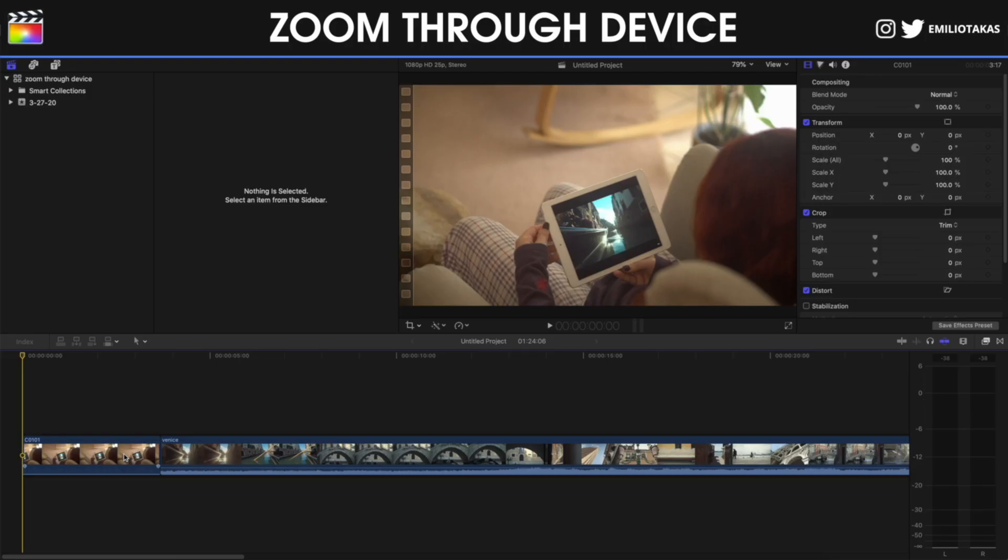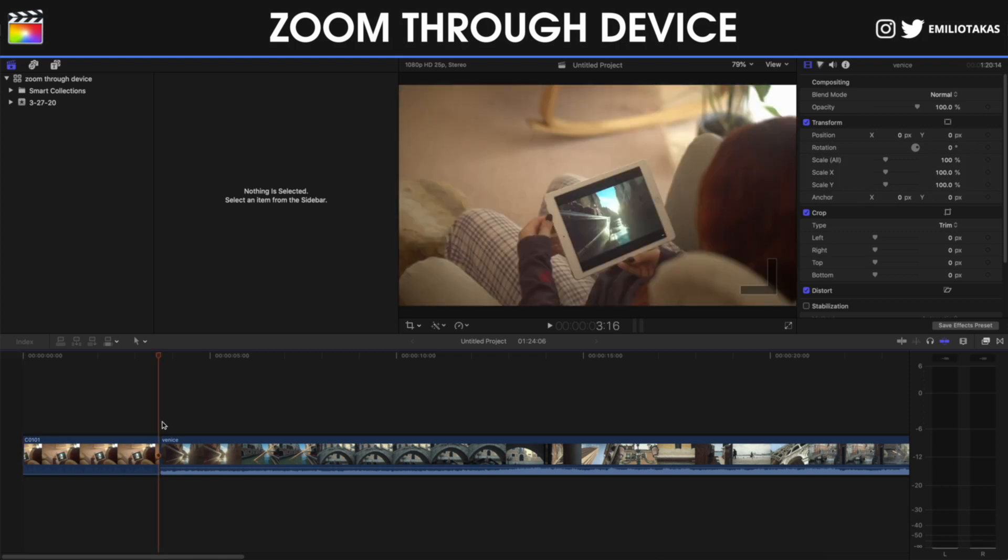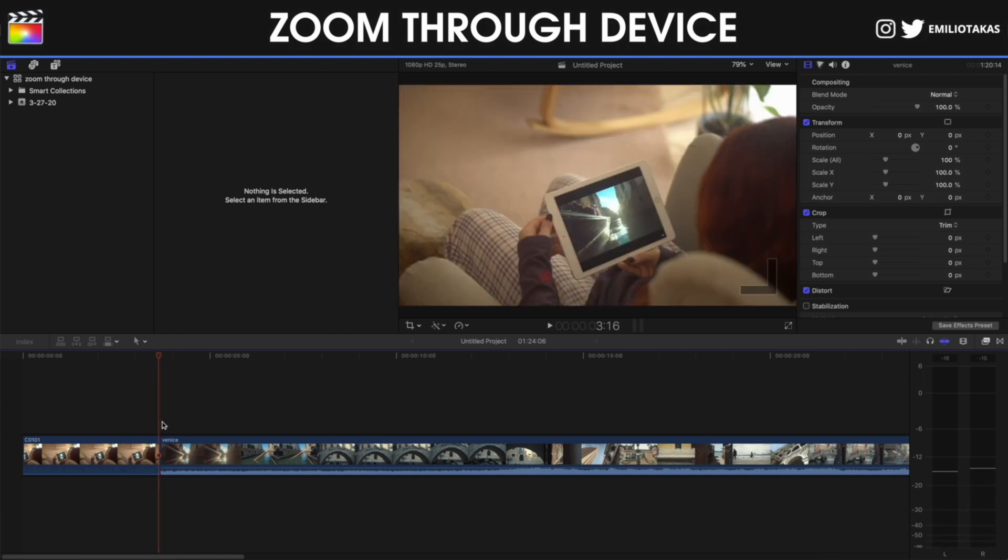We're in the Final Cut Pro 10 interface and I have placed the video where I shot the iPad which is showing the Venice video, and also I've placed the actual Venice video. As you can see here, I made the same frame, I cut it on the same frame so we can create.